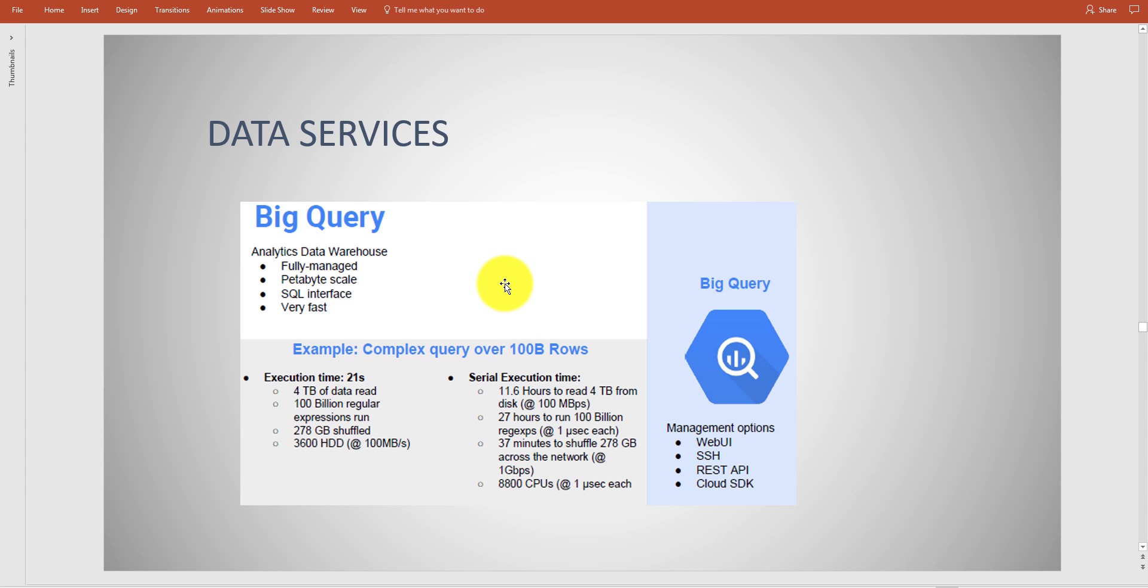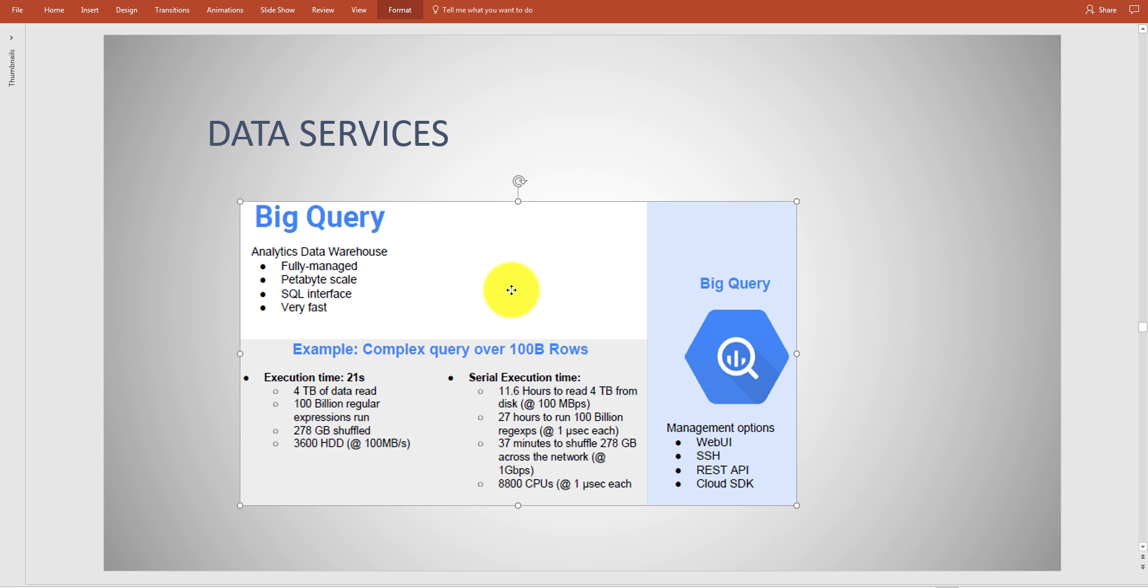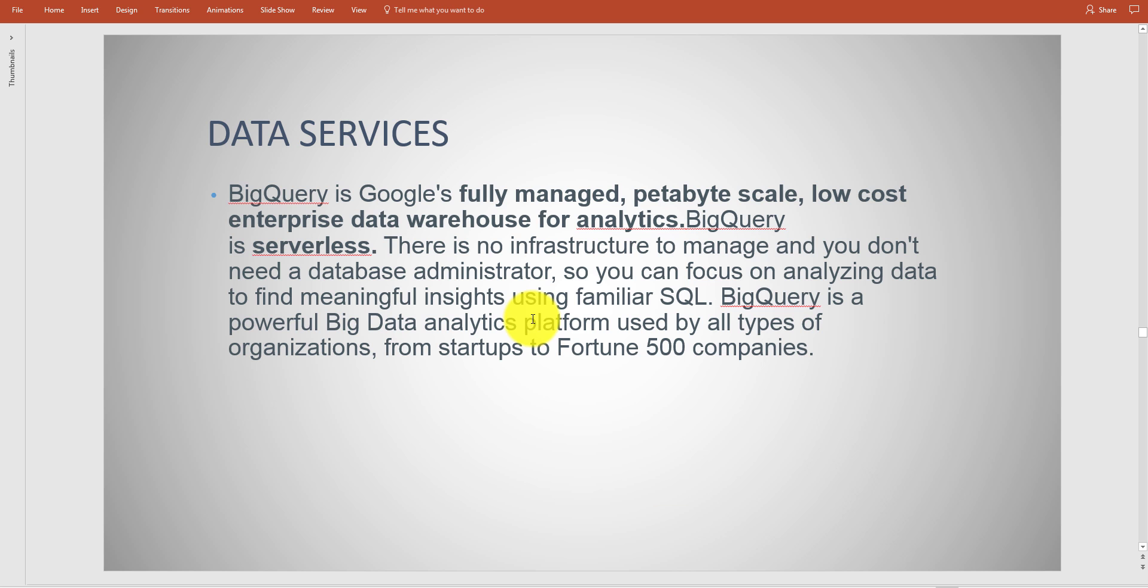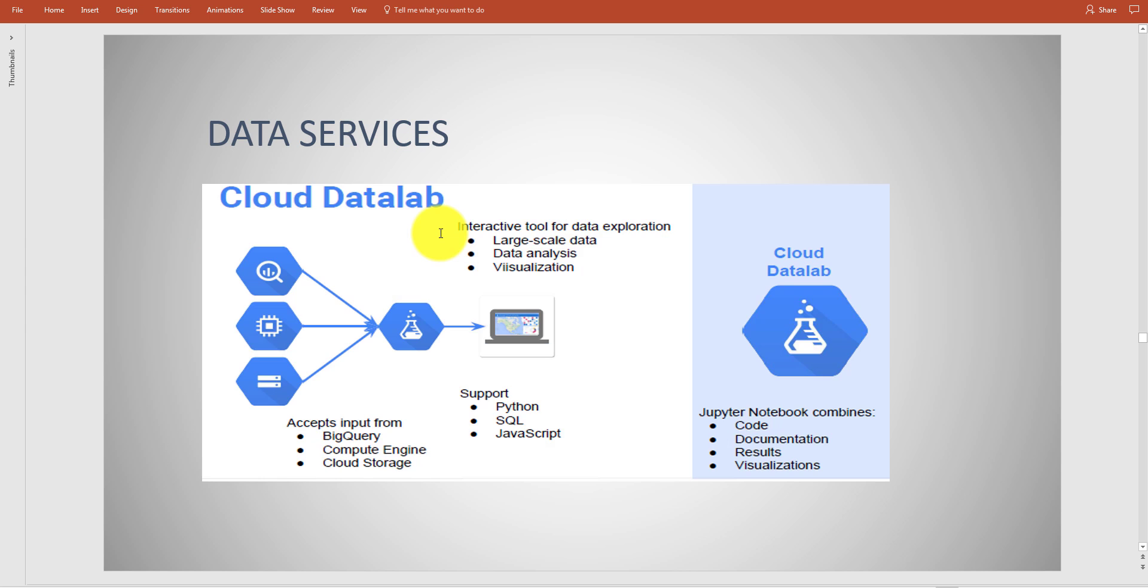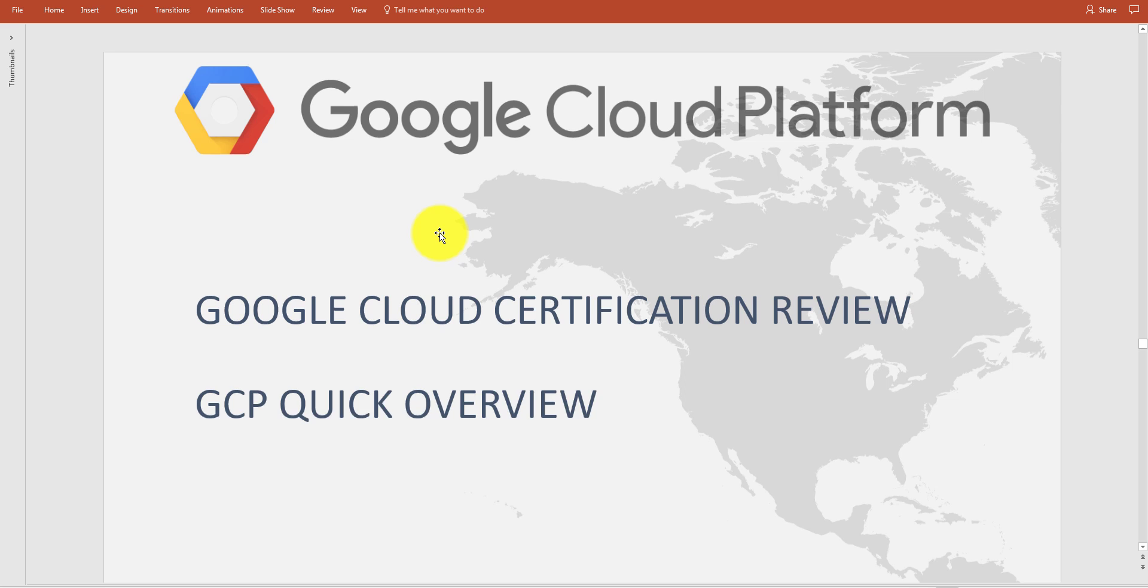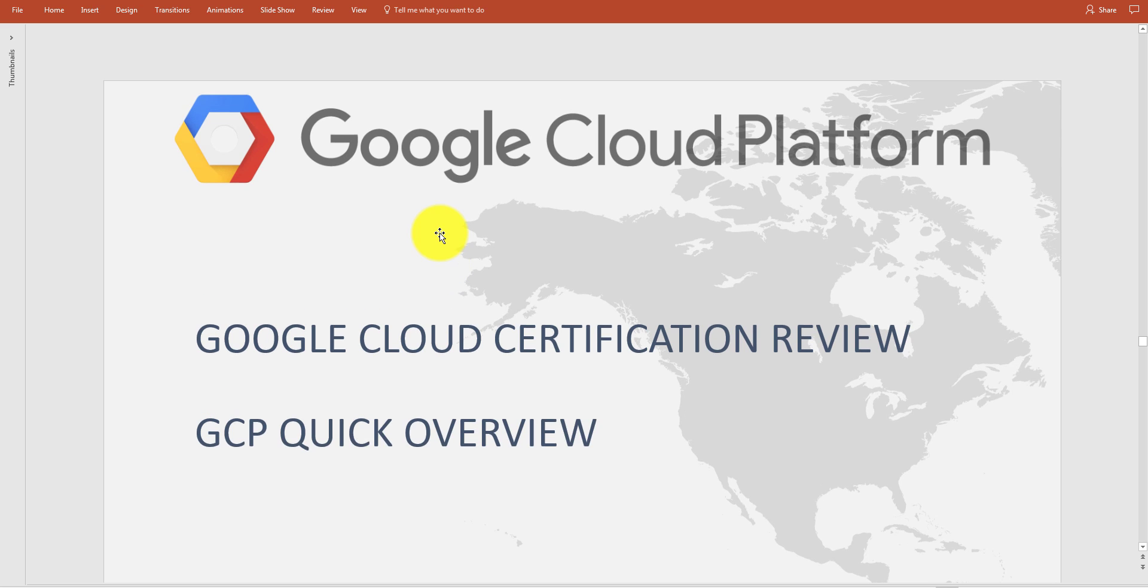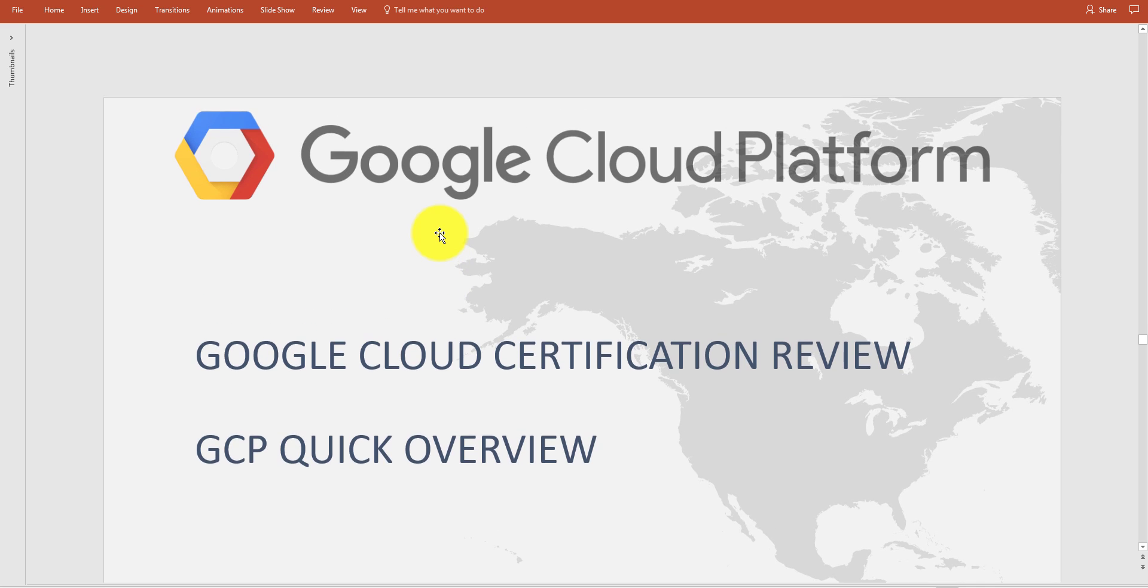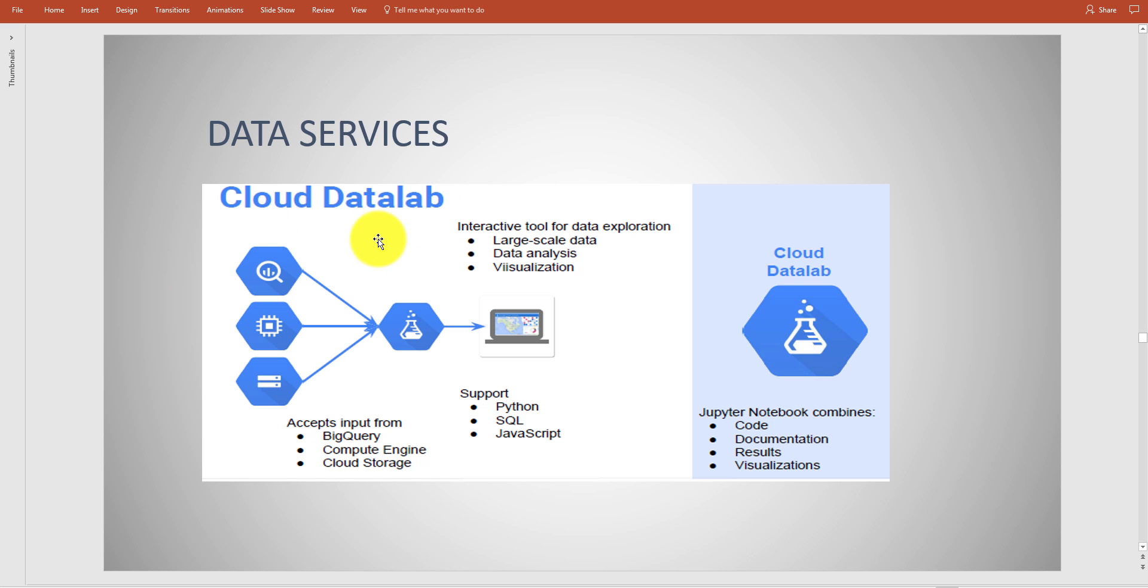Big Query - this is a petabyte scale relational data warehouse, used for heavy duty analytics, very fast, very efficient, low cost overall. Here's an idea about Big Query.